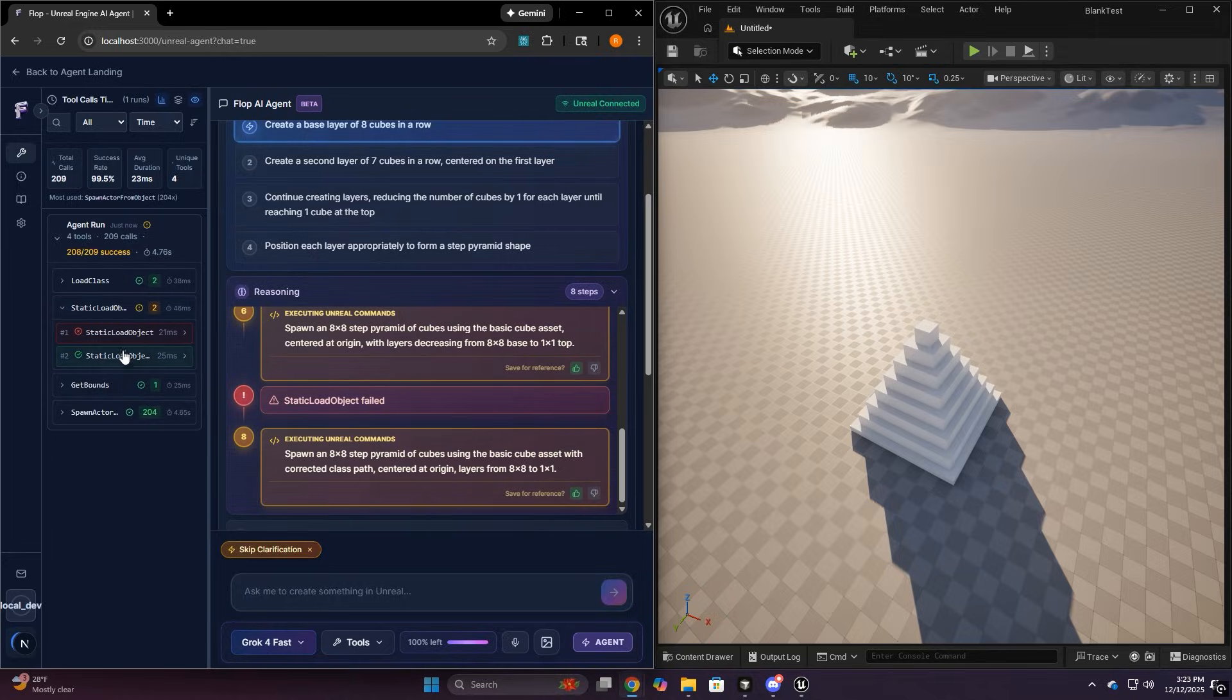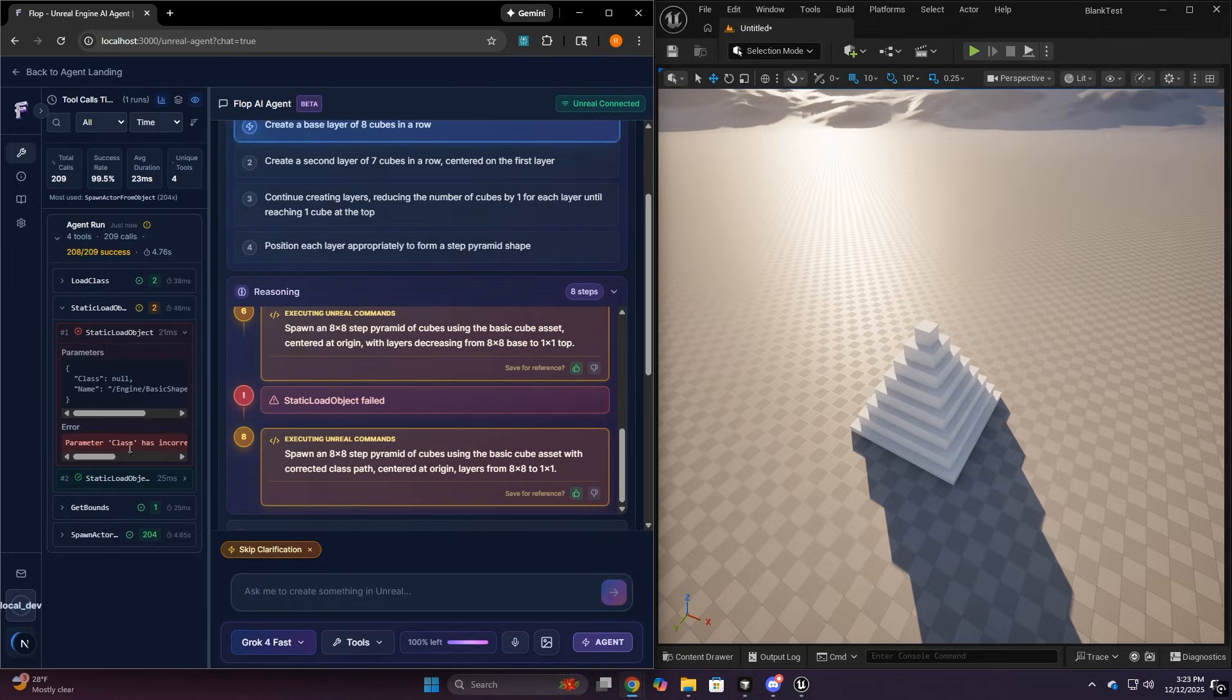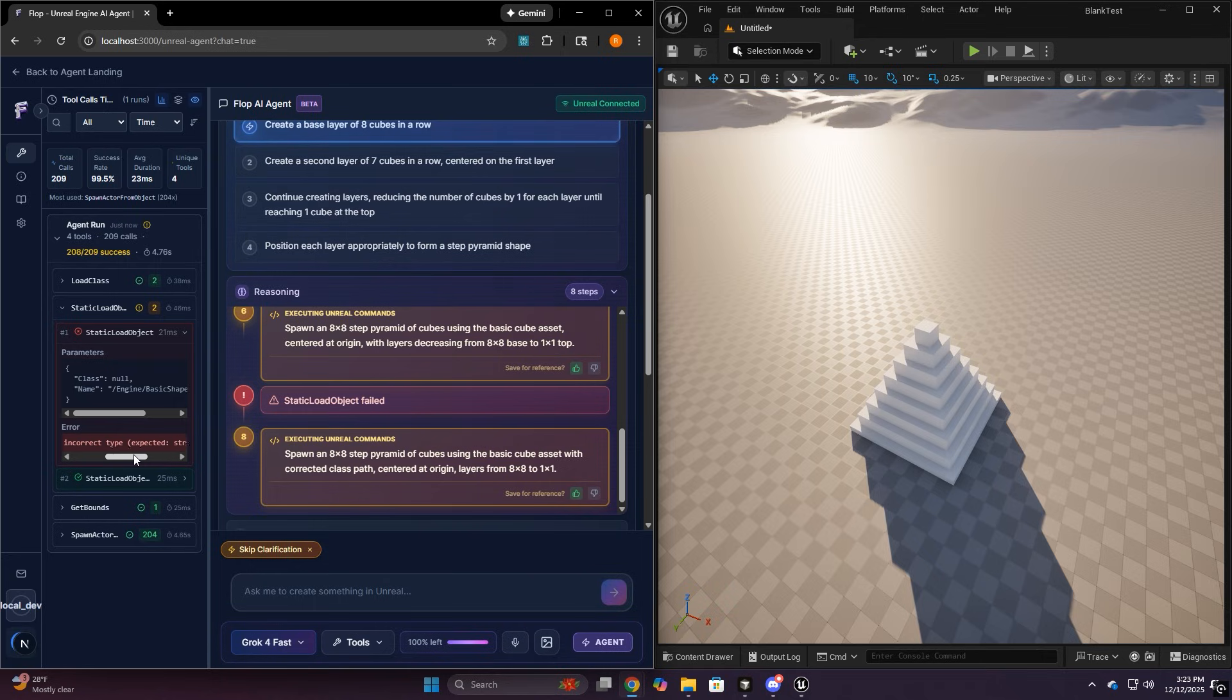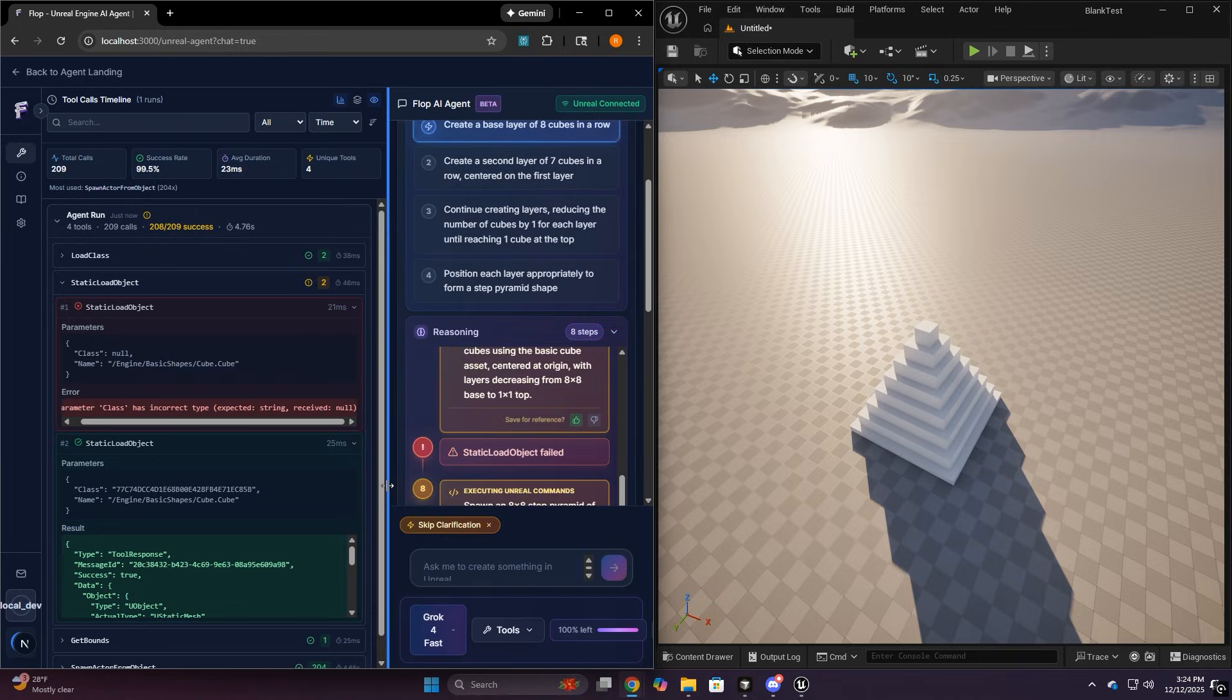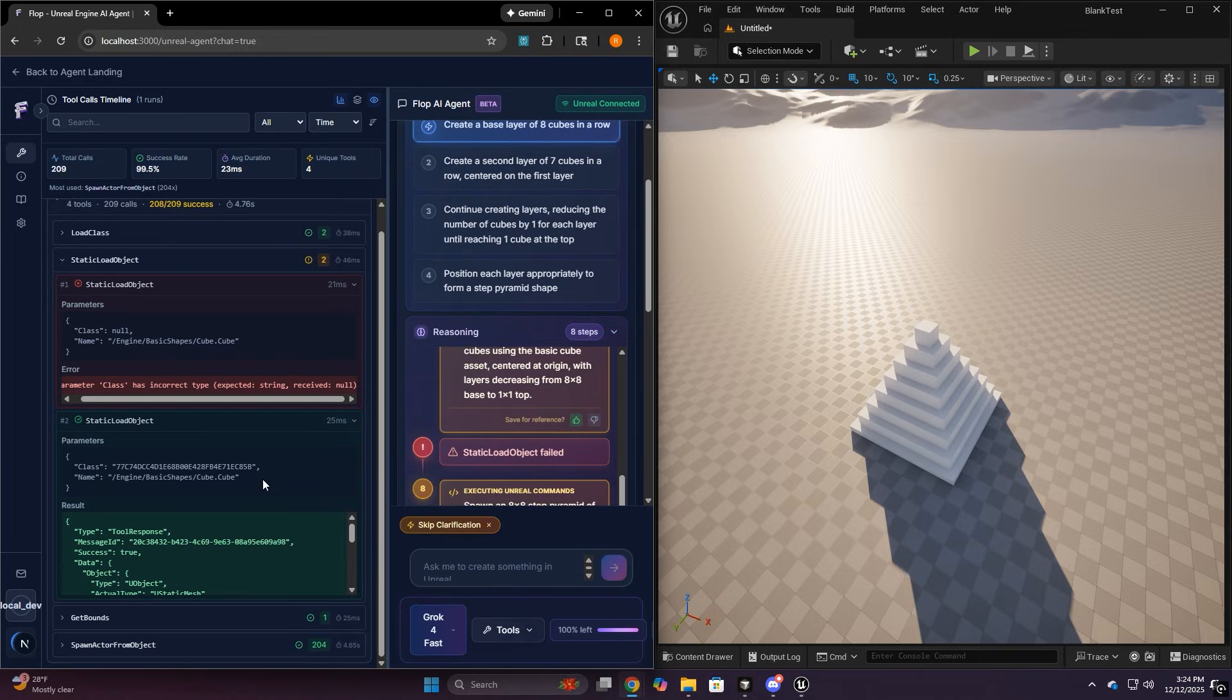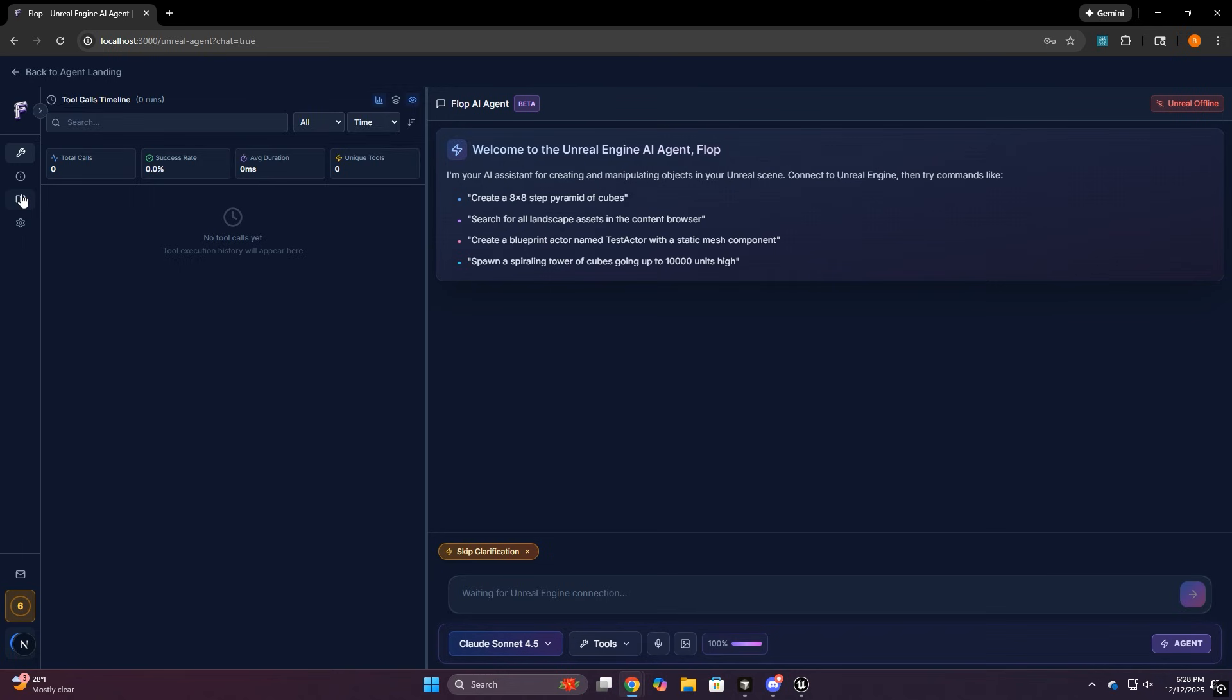This is why we feel comfortable shipping this beta because you're not just blindly trusting it. If something looks off, you can literally see where it went wrong and half the time you can fix it by just giving it one more constraint and rerunning it.